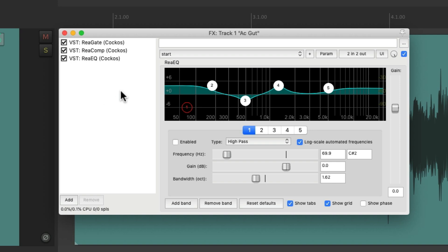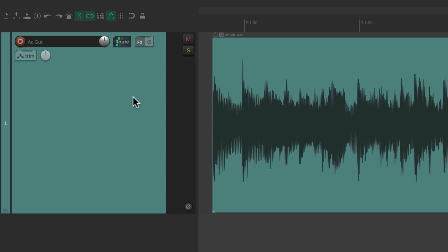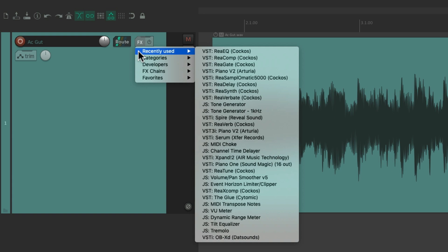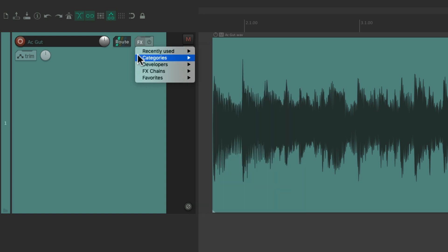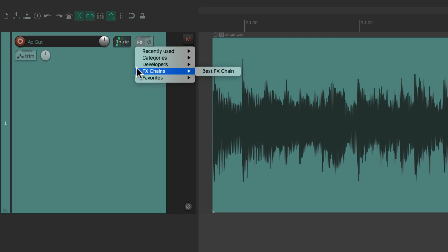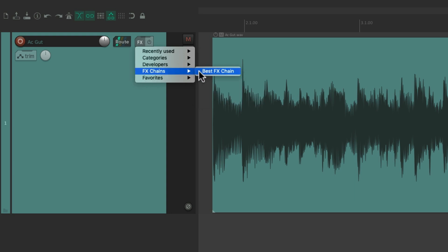So let's delete these effects. We can also add effects to our tracks by right-clicking the button — we can see recently used, categories, developers, our effects chains, and our favorites and any other folders we create. Let's choose our effects chain from here.